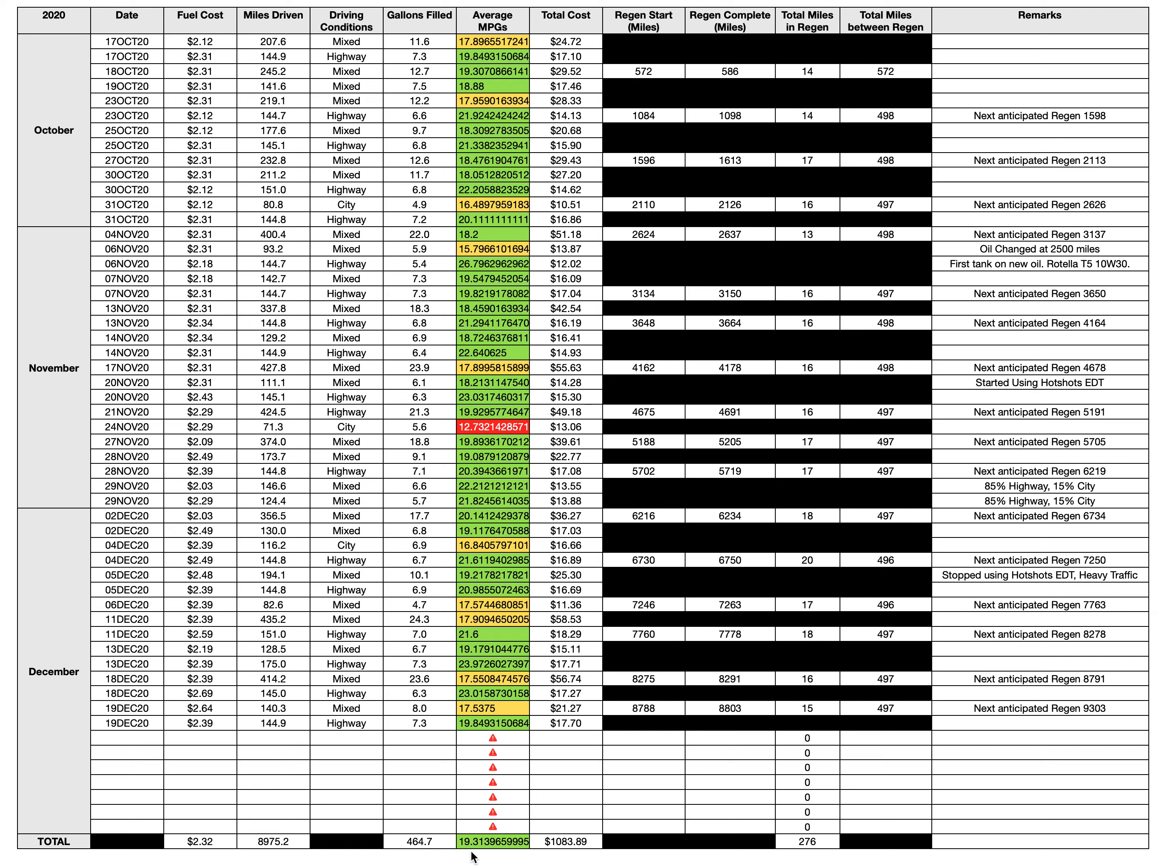That gave me 19.3 miles to the gallon. I spent a little over a thousand dollars on fuel, and the total mileage in regen was 276 miles. 276 miles may seem like a lot, but it's really not.